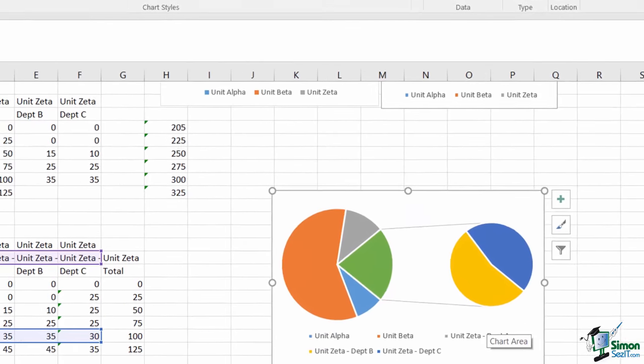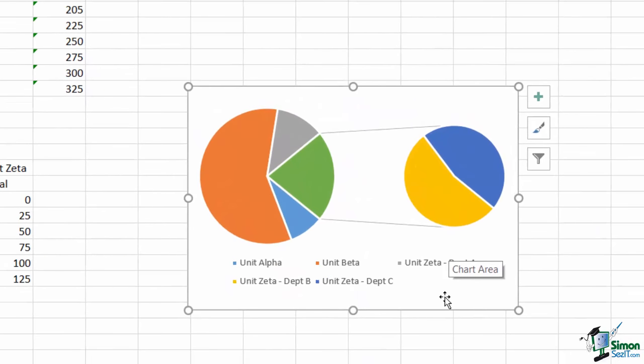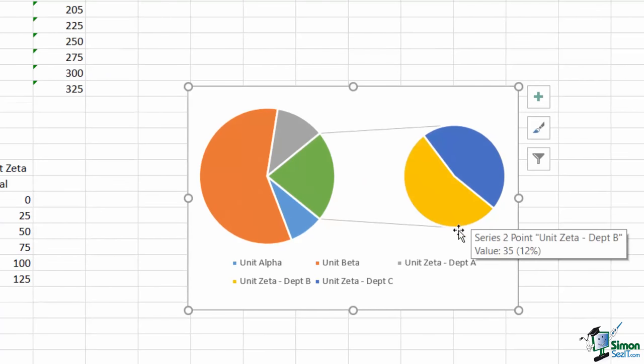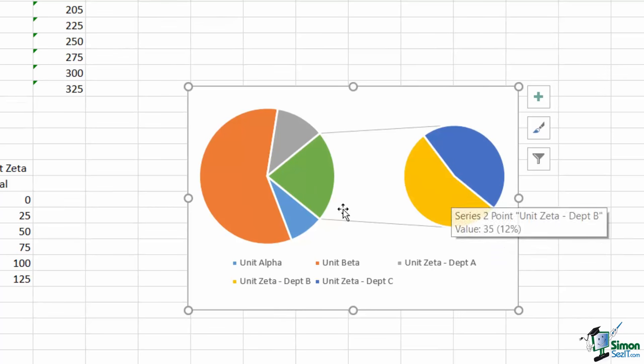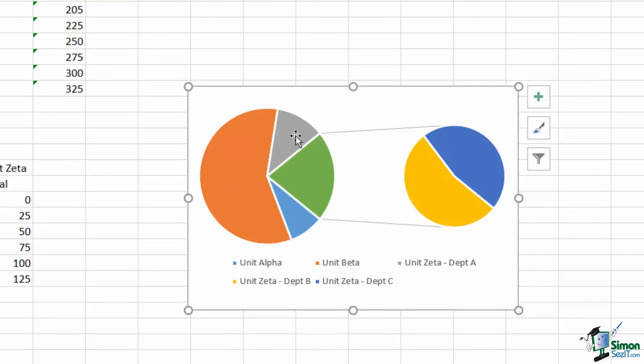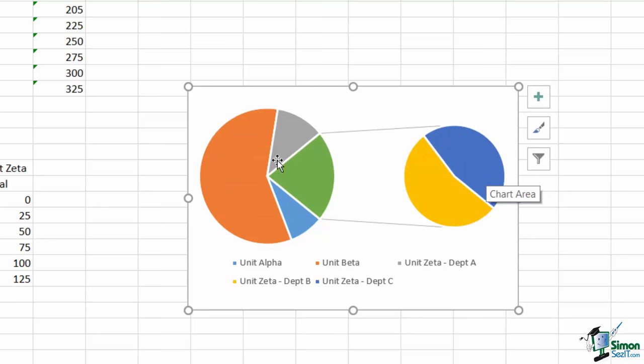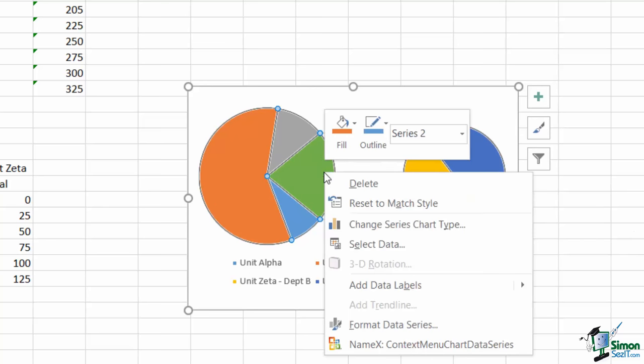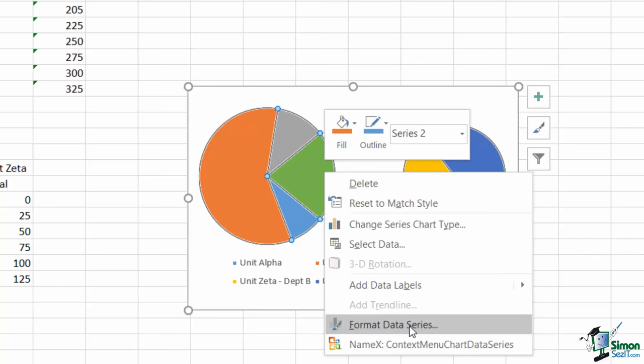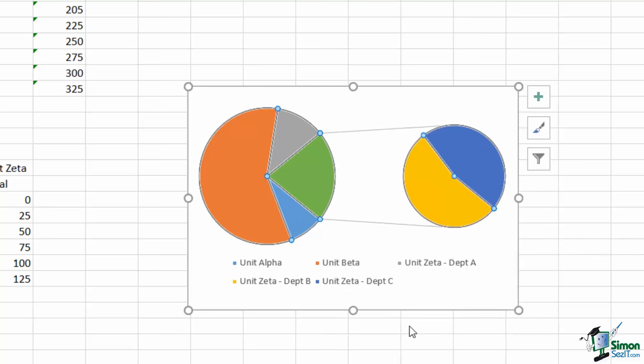When I do this, the automatic guess is to split departments B and C out, and then we have a four piece of pie chart and a two piece of pie chart representing one of the pieces. Now I want to customize this to be specific to my needs, so I'm going to right click, and I'm going to choose the format data series.